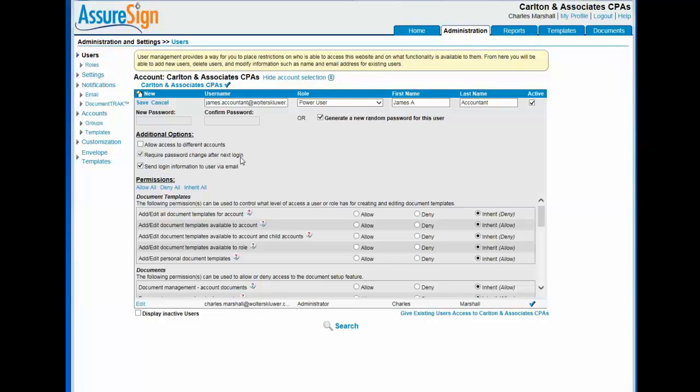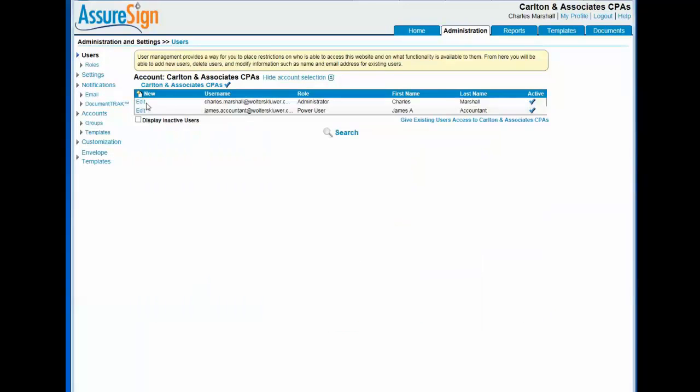Security preferences are not addressed in this video. Click Save to complete the user creation process.